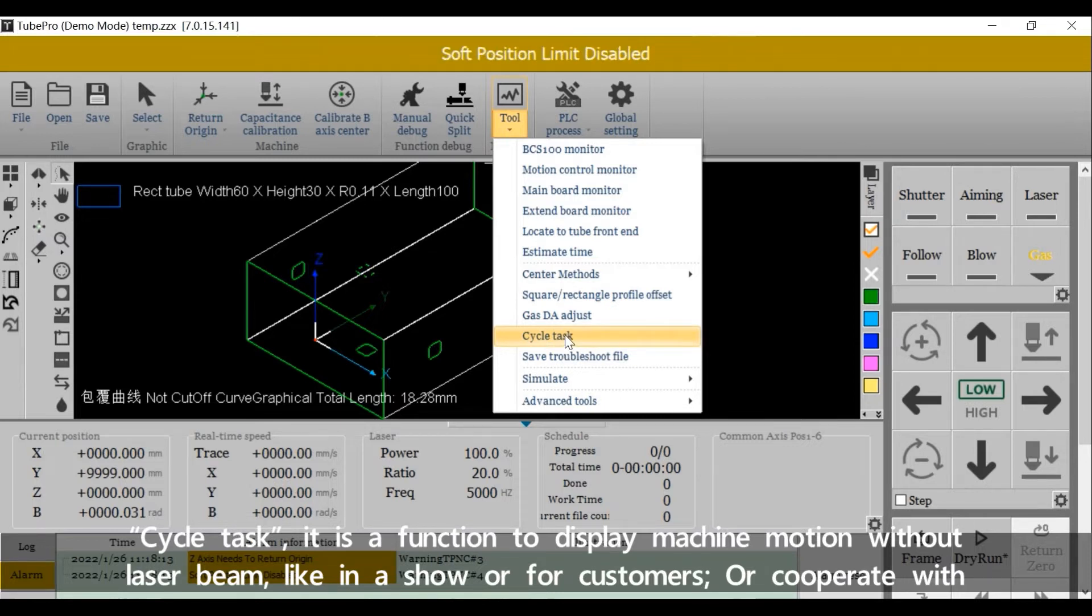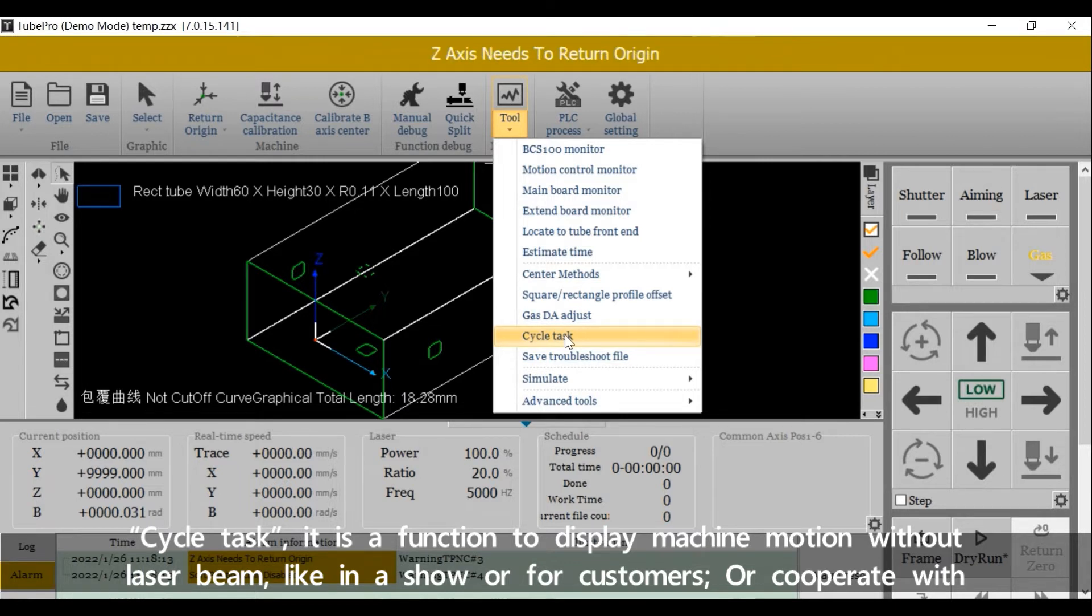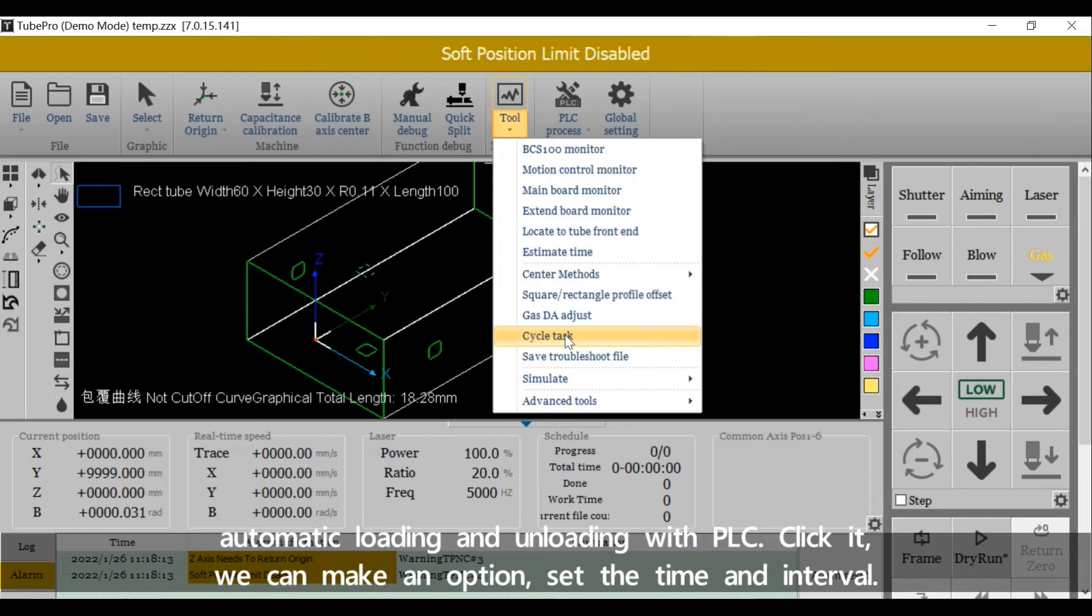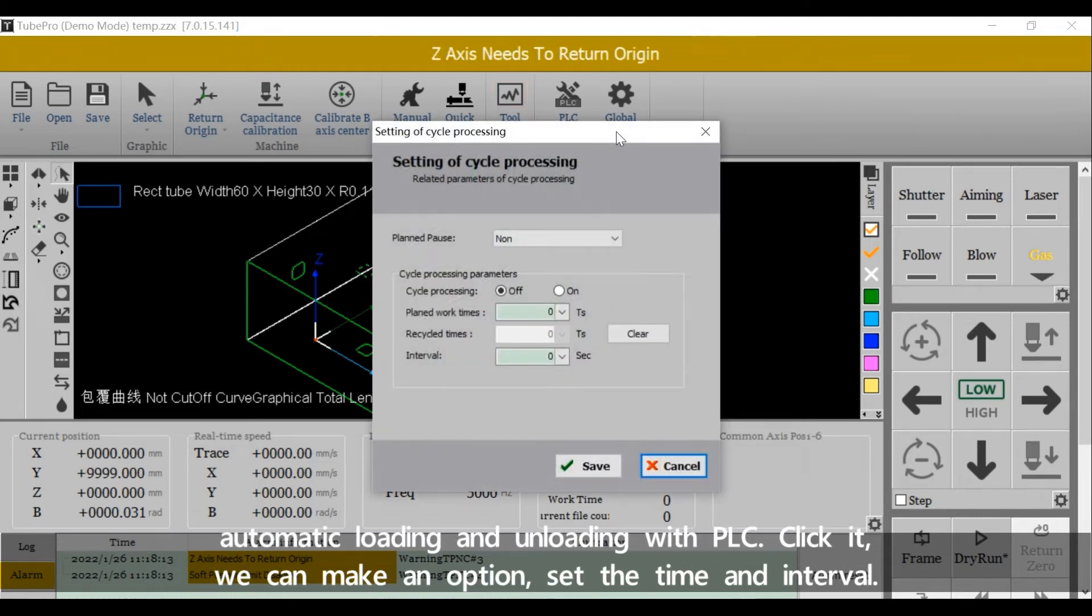Click it. We can make an option and set the time interval.